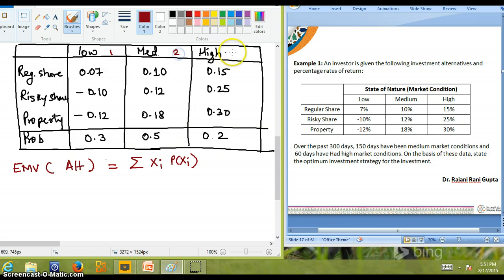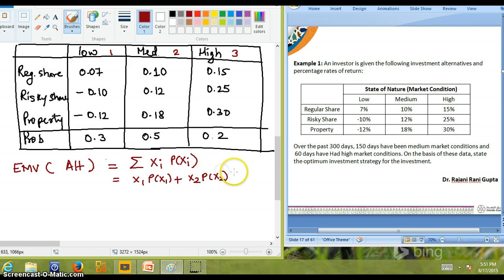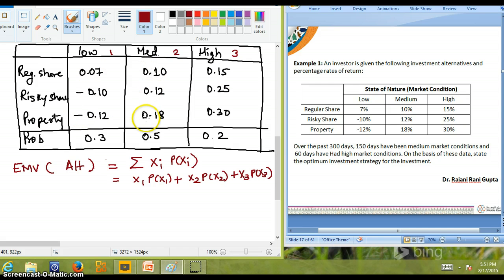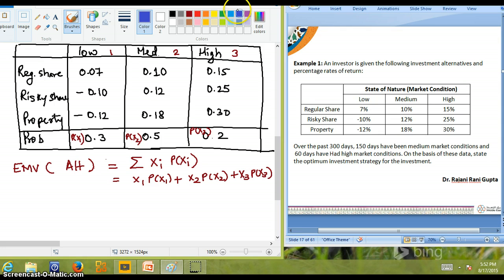Here, i stands for the state of nature. We have three states: market can be low, medium, or high, denoted 1, 2, and 3. So the EMV expands to: x_1 × P(x_1) + x_2 × P(x_2) + x_3 × P(x_3). Let us now calculate the EMV for each alternative.